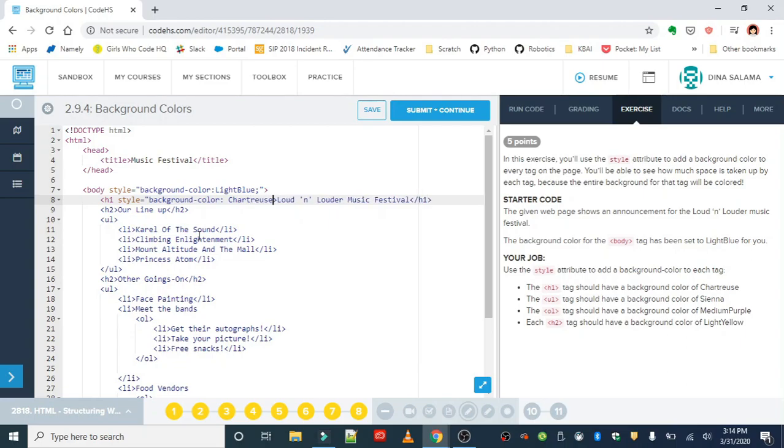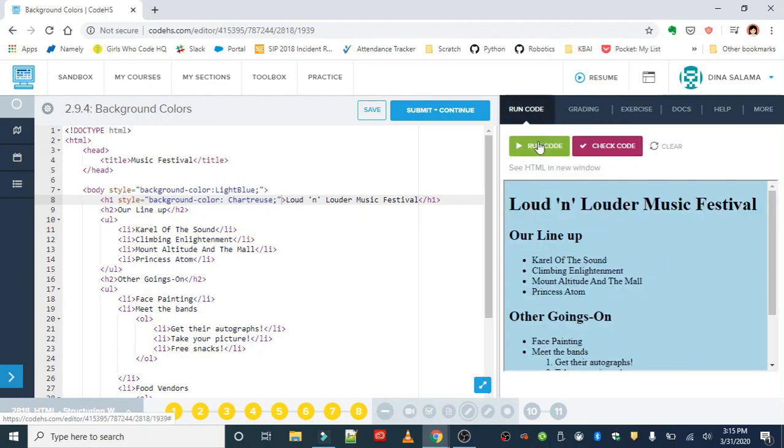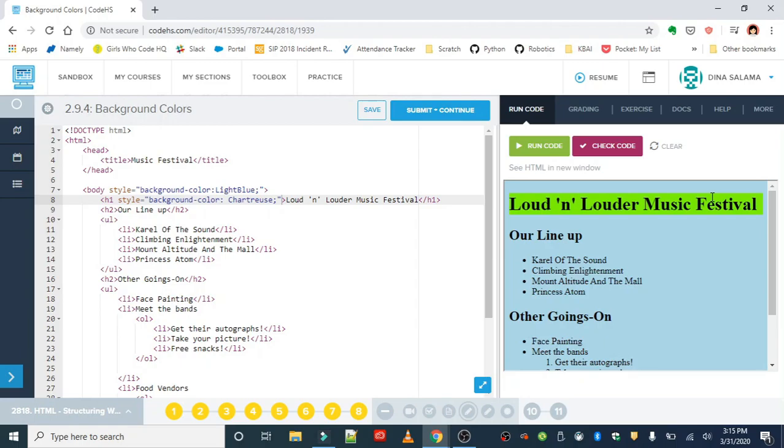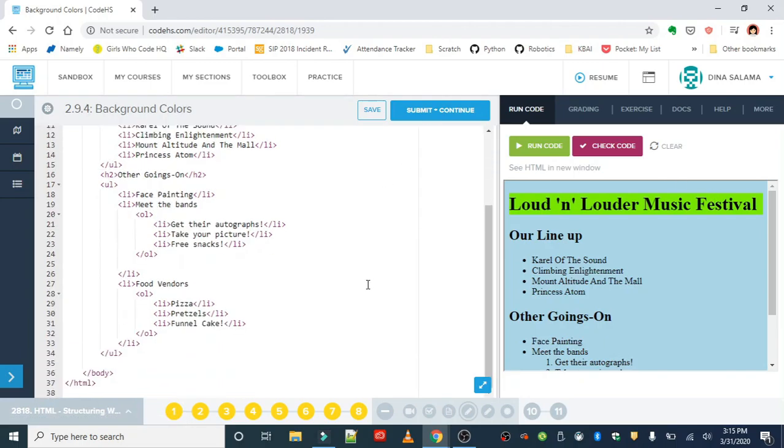If you don't know what this color is, you're about to know right now. Style equals background-color chartreuse. All right, so we run that. We can see that the entire h1 tag gets filled in with this color. It's like a lime green kind of thing.